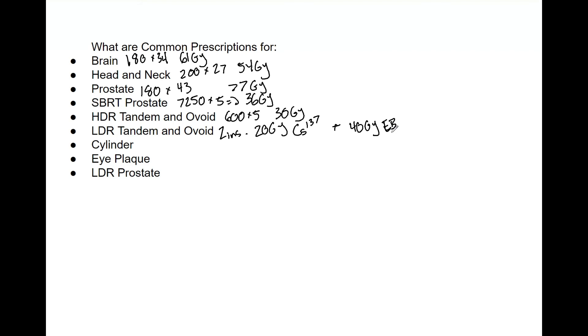Now cylinders, that is a pretty standard 600 centigrade by 3 fractions for 18 gray.